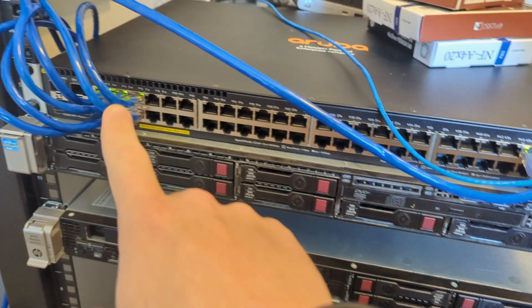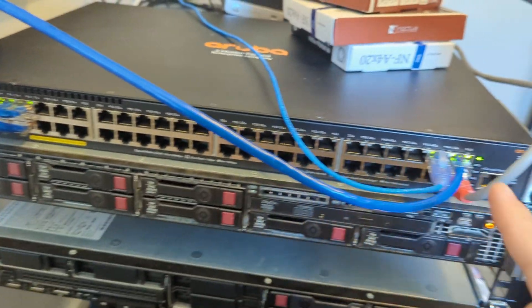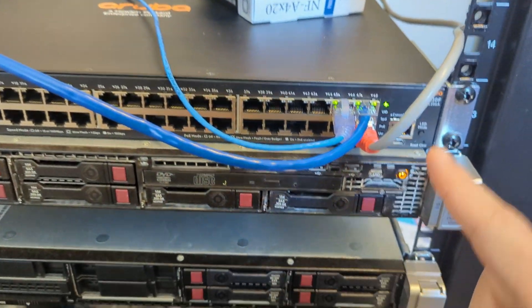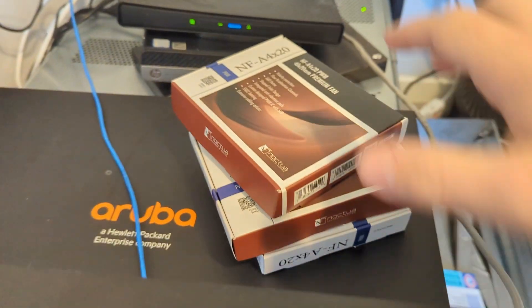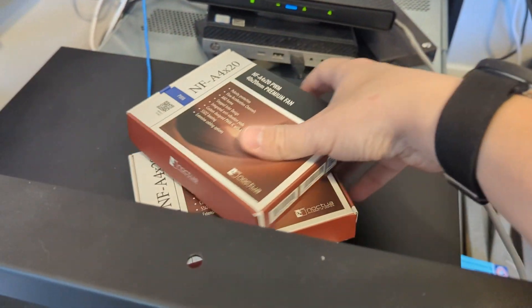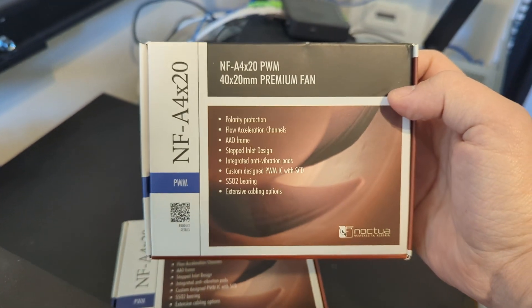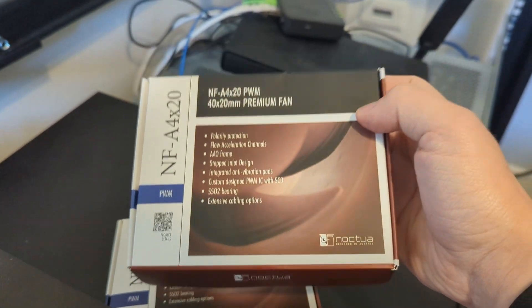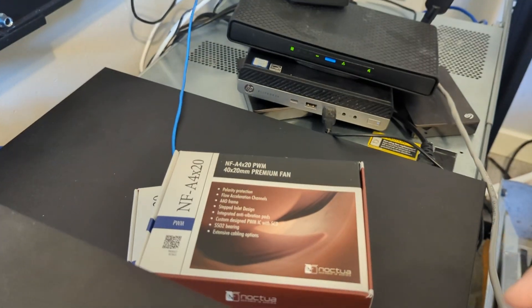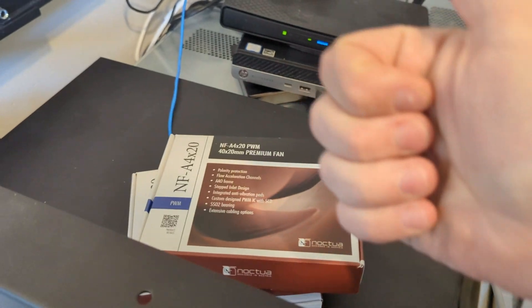Today I'm going to be replacing some fans in an Aruba 2930F switch. Let me show you the switch and the fans. Here I have the switch, and right here I have the fans that I'll be putting in there. Let's hope it goes well.